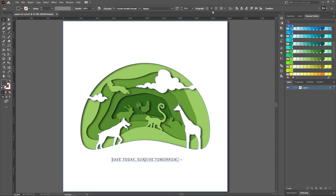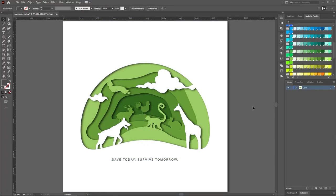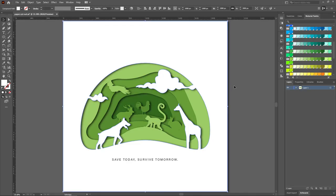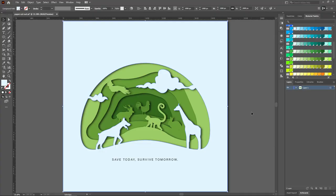Good job! You have made an awesome paper cutout illustration successfully. Now you can save this image in any of the image formats such as PNG, JPG, etc.